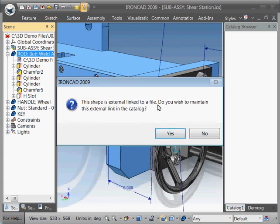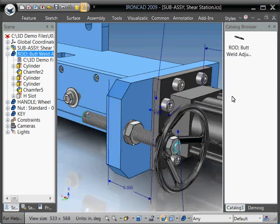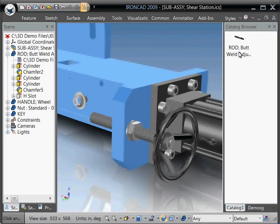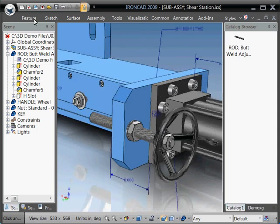this shape is externally linked to a file. Do you wish to maintain that external link? Yes, we do. Now this is maintained as a link, okay. And you can now drag, if we create a new scene here for instance,